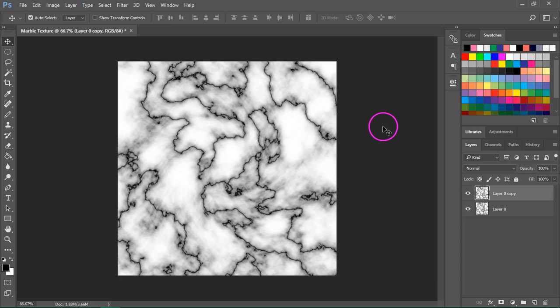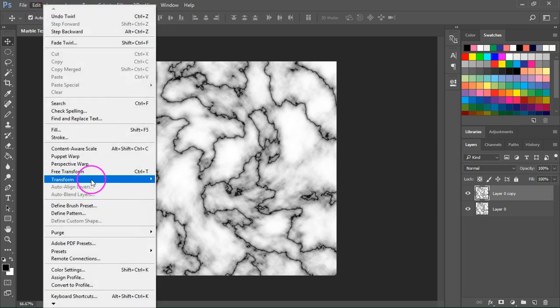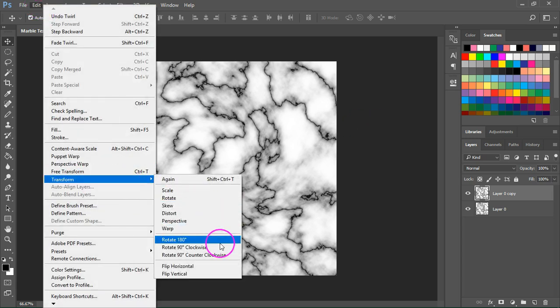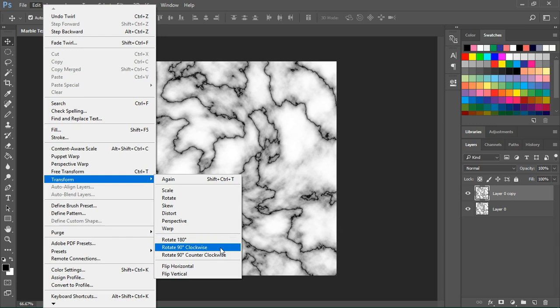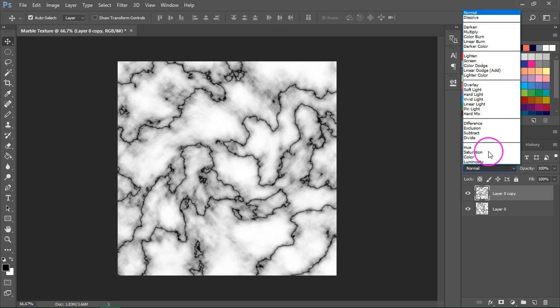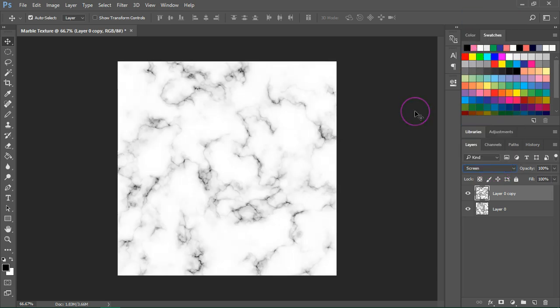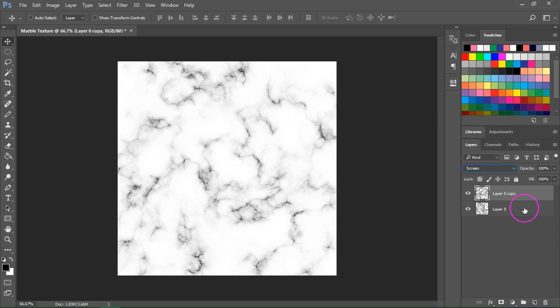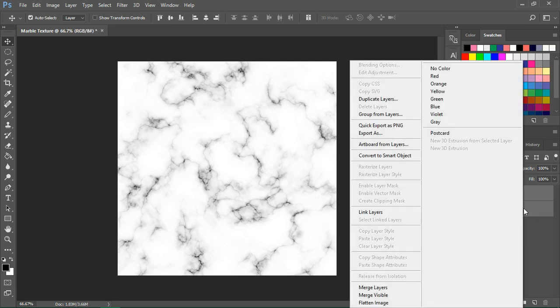Let's rotate the top layer. So go to Edit, Transform, and Rotate 90 Degrees Clockwise. The last step is to change the blending mode of the top layer from Normal to Screen. And this will be our marble texture. It actually looks like real marble. So if you don't want to edit it anymore, just select both layers, right click on them and choose merge layers.